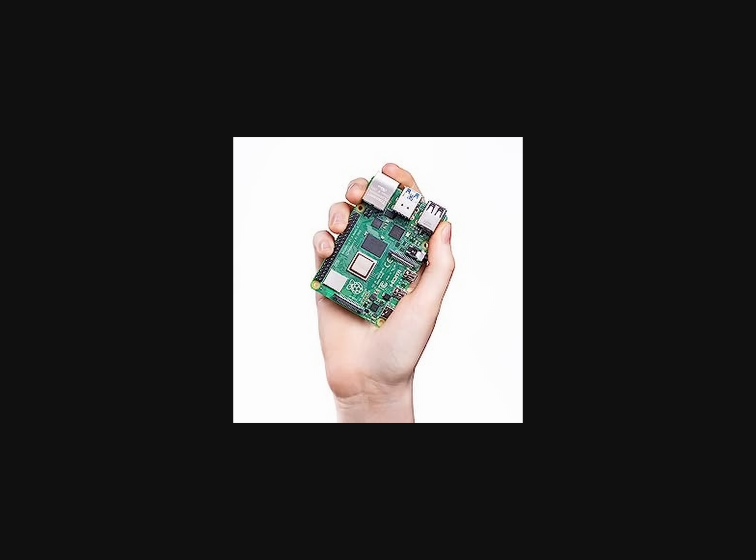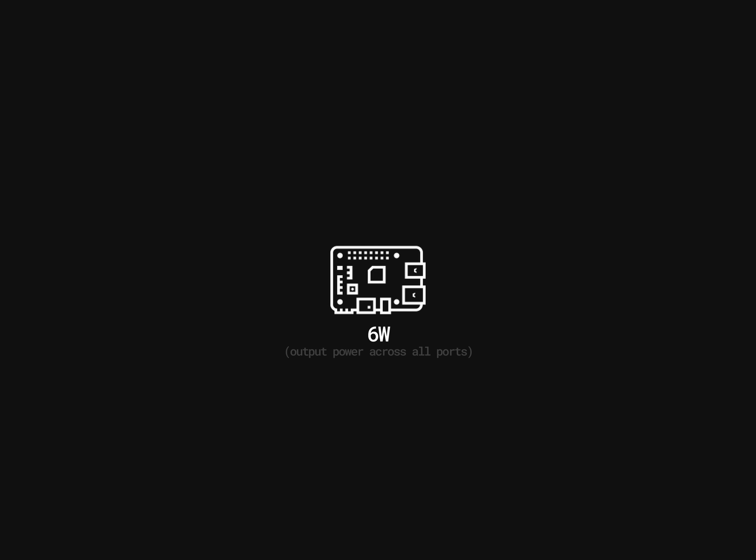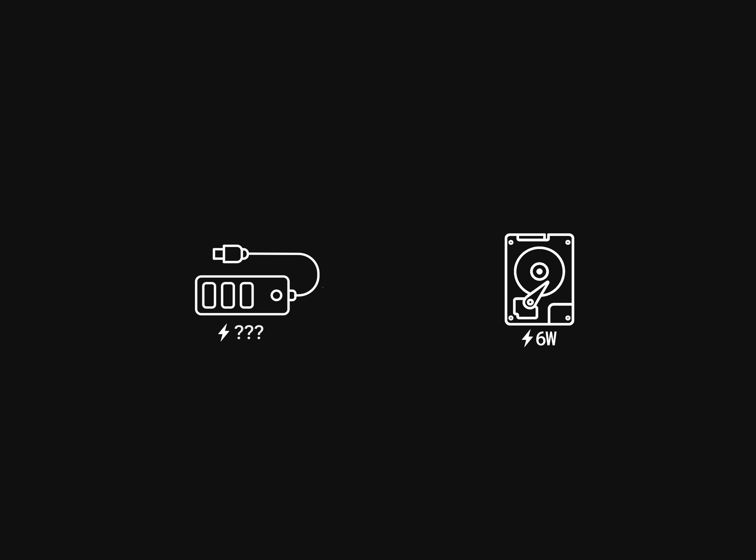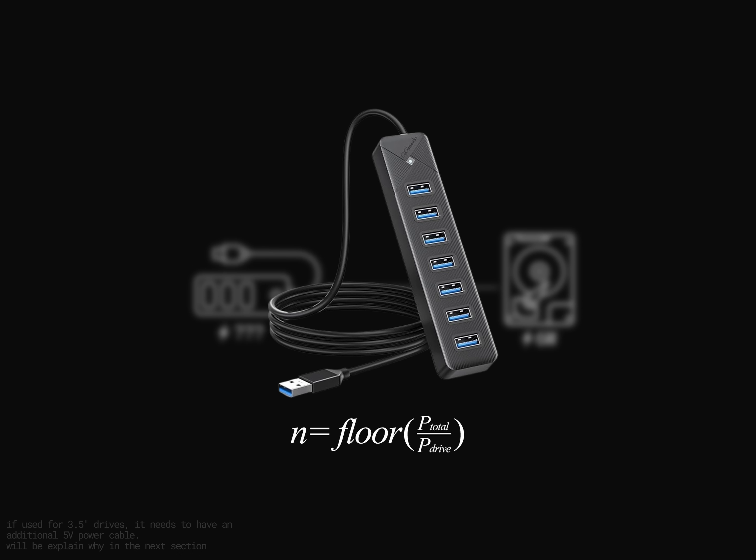You might be wondering if this would be possible with laptop drives, aka 2.5-inch drives, and the answer would be yes, but you have to do some tweaking. See, the problem with having a mini-computer the size of our hands is that it also has a fraction of the power that a real computer could provide to its components, in this case, our storage. 2.5-inch drives typically need 6 watts, so connecting it to a powered USB hub that supports these outputs should be enough. This USB hub with 7 ports has 5 volts and 3 amperes, which would mean it has 15 watts of power.